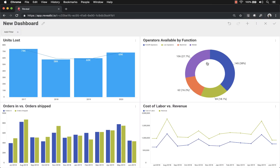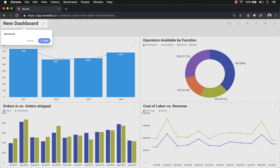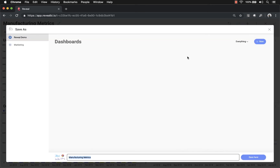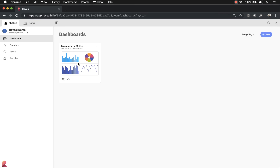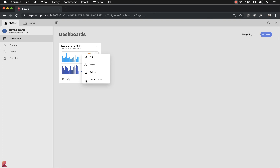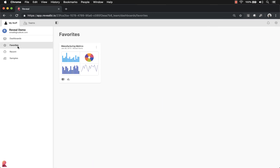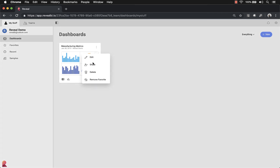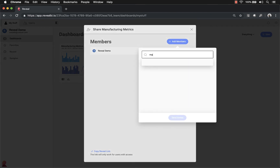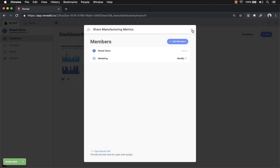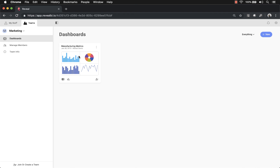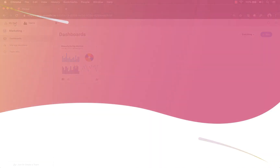I'll click the checkbox and now we have four visualization widgets in our dashboard. I'm going to change the name of this dashboard to Manufacturing Metrics and click the check button to save it to the My Stuff folder. If I close the dashboard, Manufacturing Metrics appears in my dashboards list. From the hamburger menu I can add it as a favorite — now it shows up in My Favorites. I can also share this dashboard directly from here; in this case I'll share it with the marketing team. Now if I go to Teams, the marketing team has the Manufacturing Metrics dashboard.